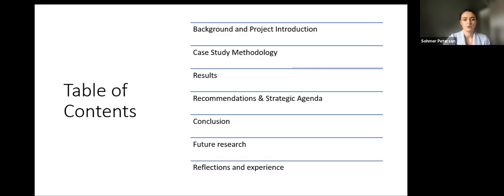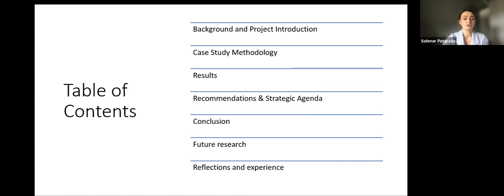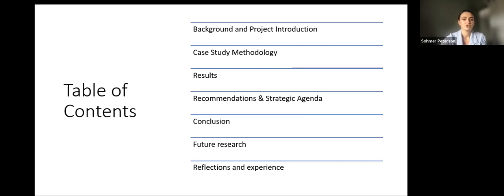We have provided an overall table of contents for today's presentation to illustrate how we are going to move through this. Before we get into the actual case study and results, we'll first talk about background information for GGB, some socio-ecological context, and COVID-19 effects. Then we'll go into our methodology and results, which will lead us into recommendations, our strategic agenda, potential future research, and our personal reflections from this project.